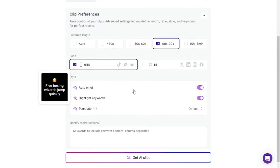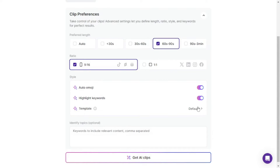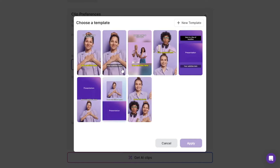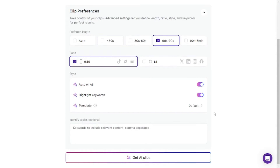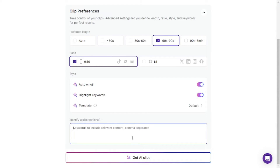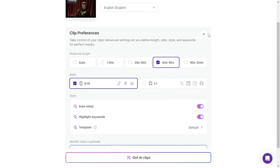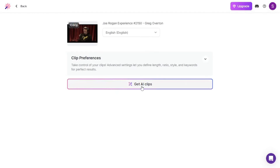After that, you can go with auto emoji if you want that — if you don't, you can skip it, but I'm going to go with it. As for the template, I'm going to go with default, but you can choose any template from here if you want a full screen or something blurred at the top and bottom. There's also an amazing option to add keywords that will identify the topics you want these Shorts to be about. But for me, this is enough — let's go and create the AI clips with one click.